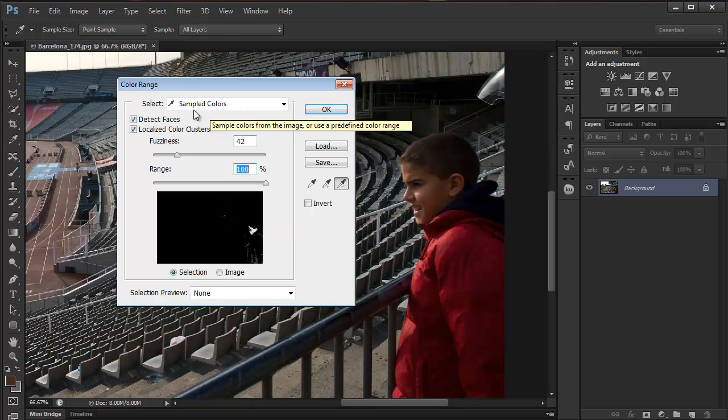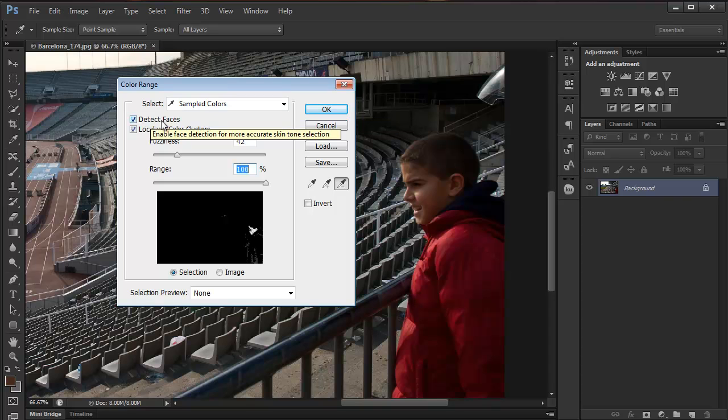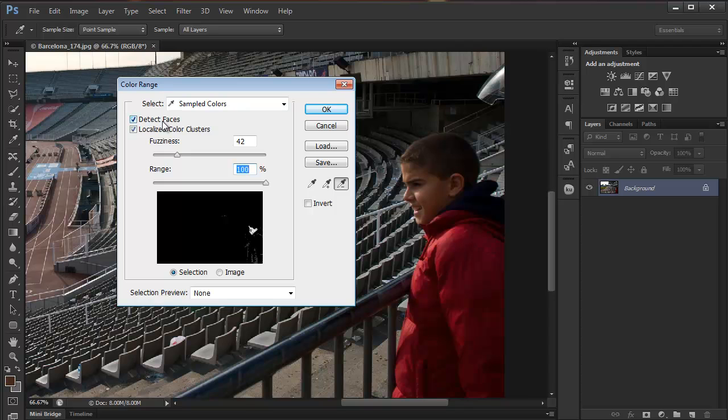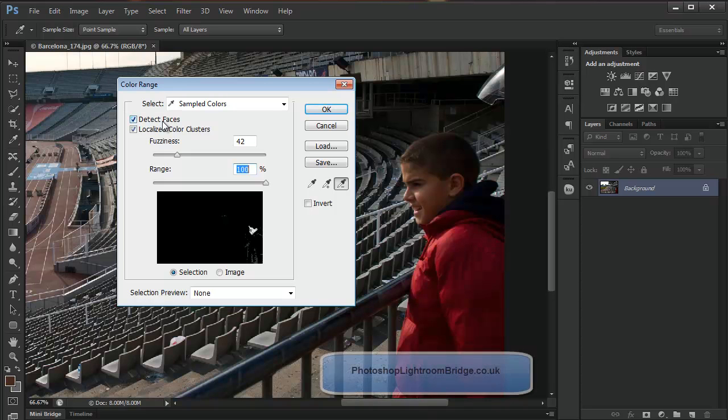So that's the new Detect Faces in ColorRange in Photoshop CS6. I hope you enjoyed it, thank you for watching. I'm Marek Moolarczyk from SAITraining.co.uk and from Photoshop Lightroom Bridge.co.uk, and I'll see you tomorrow in the next video. Thank you for watching.